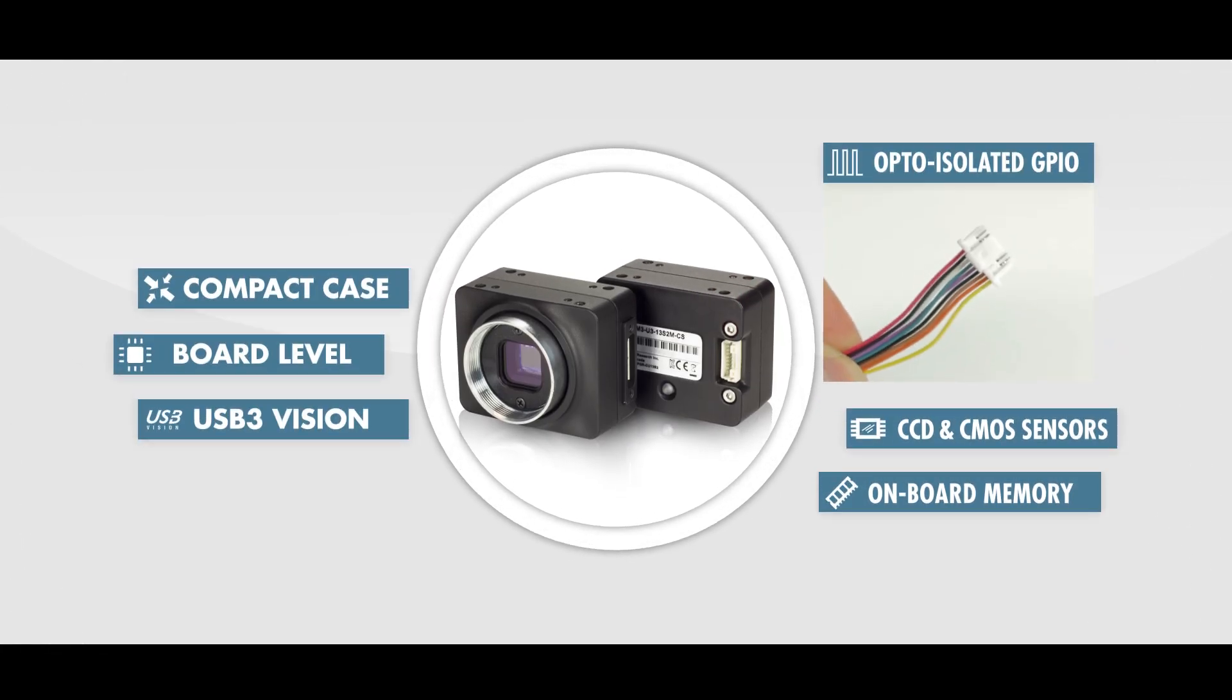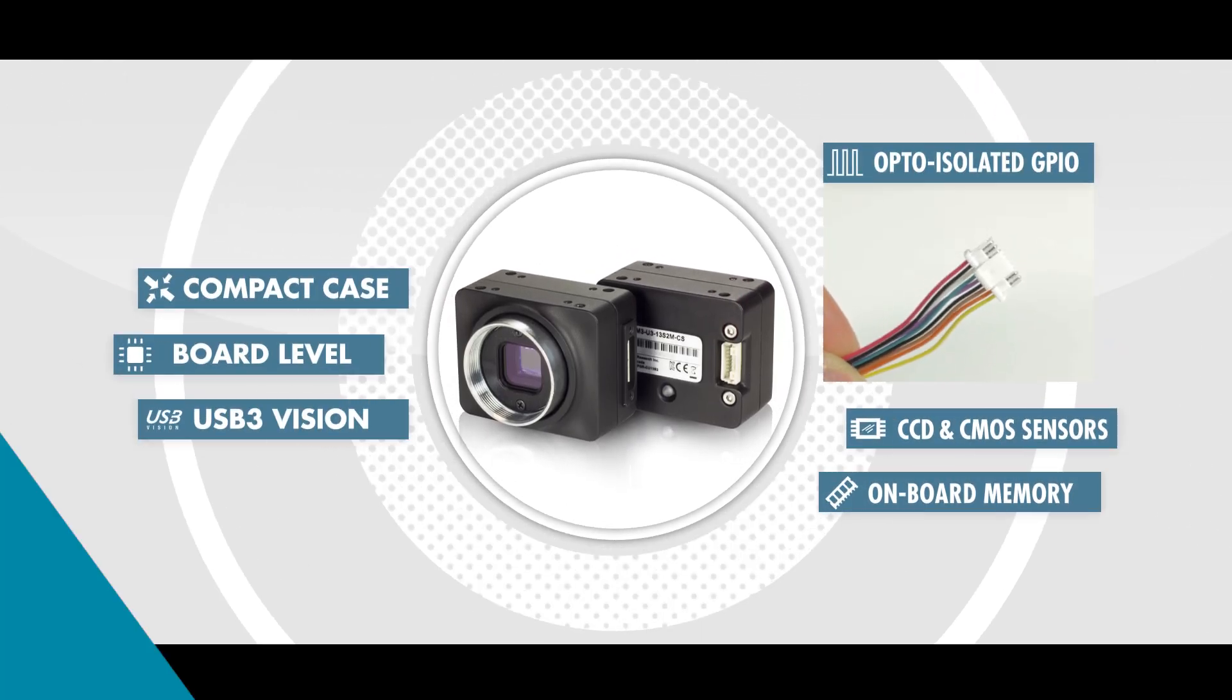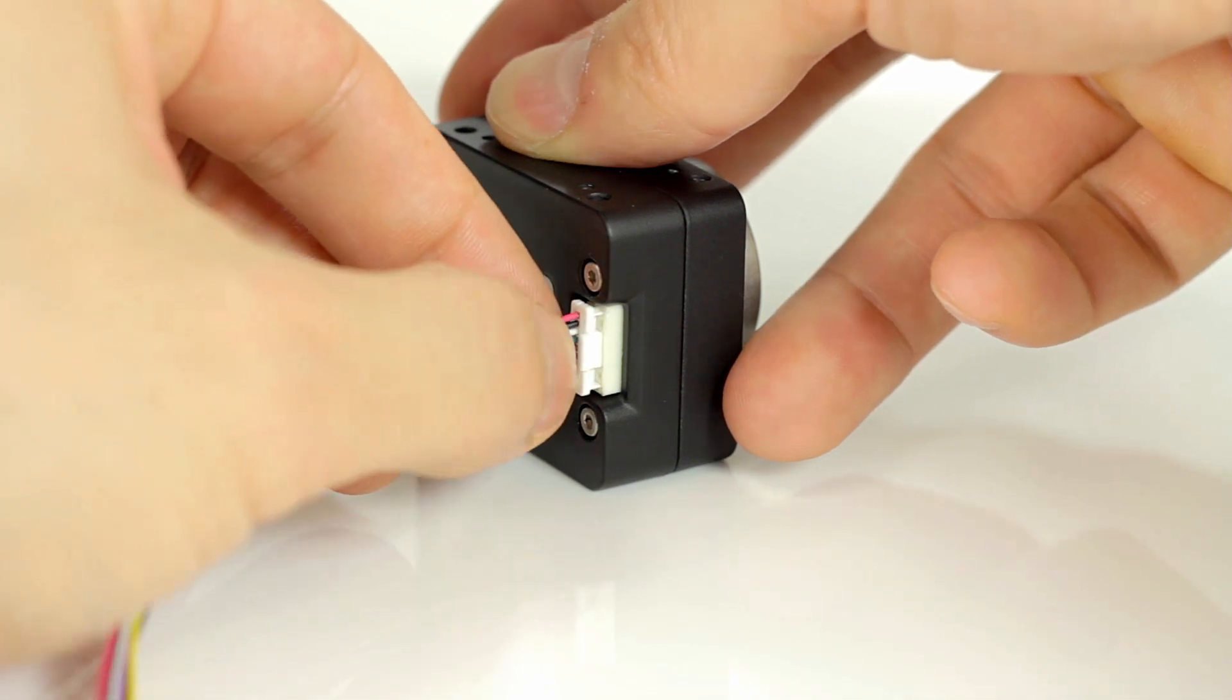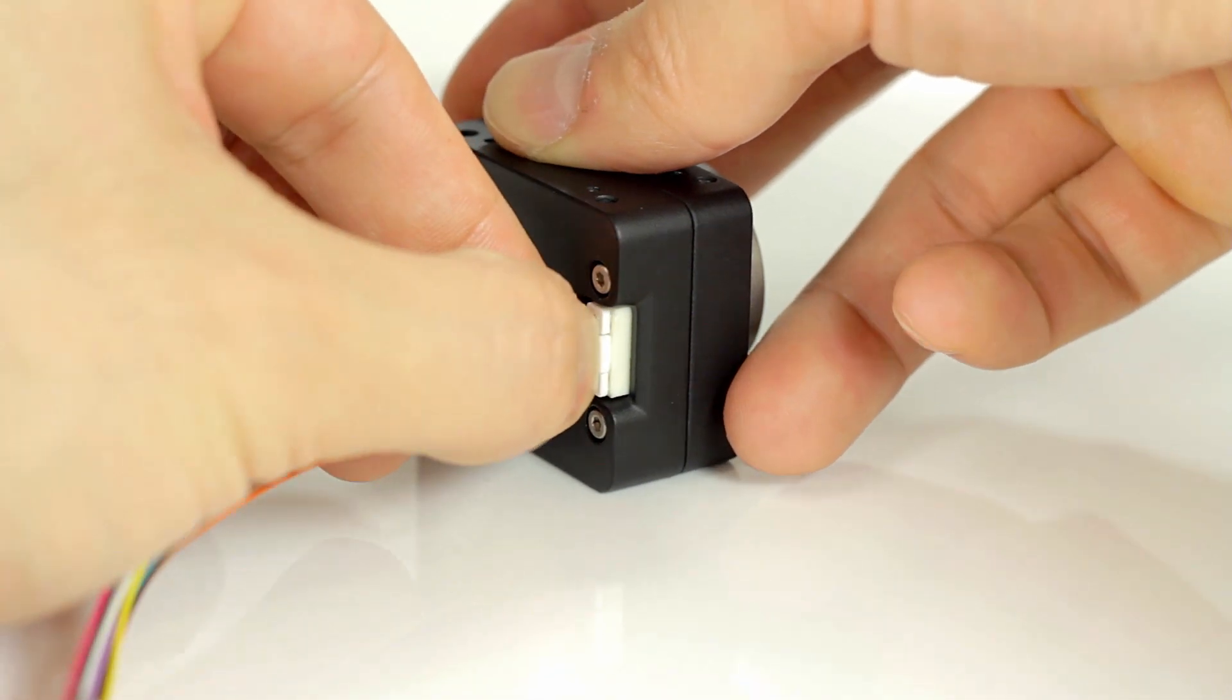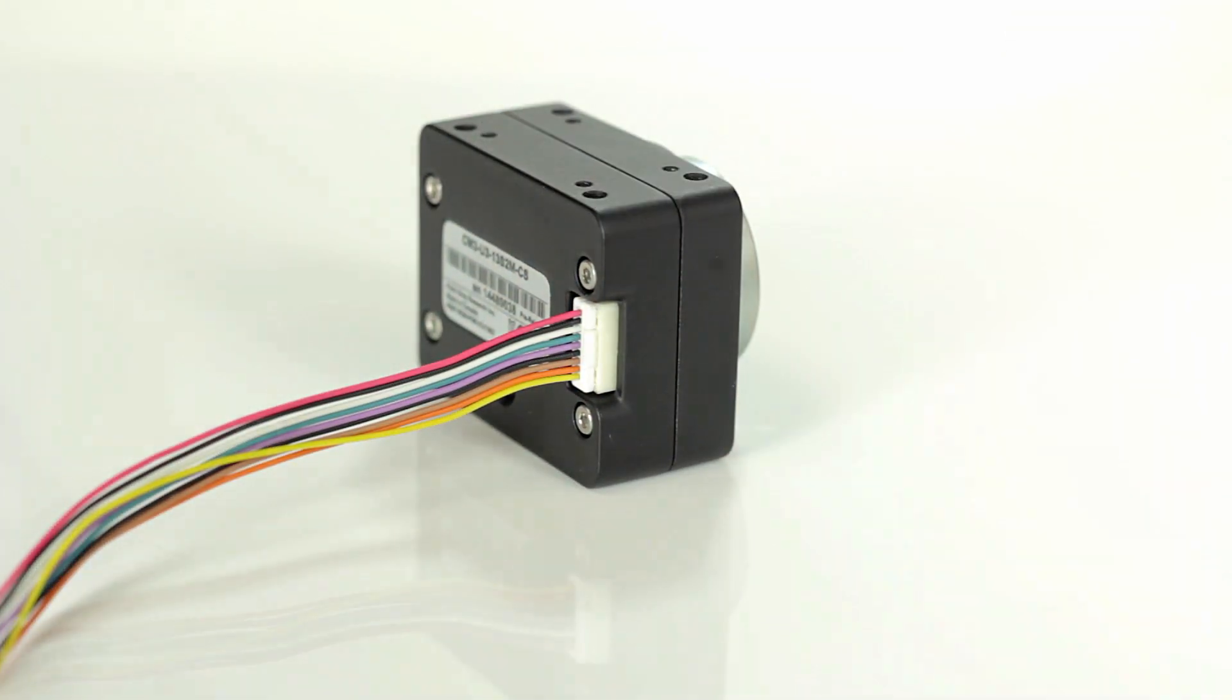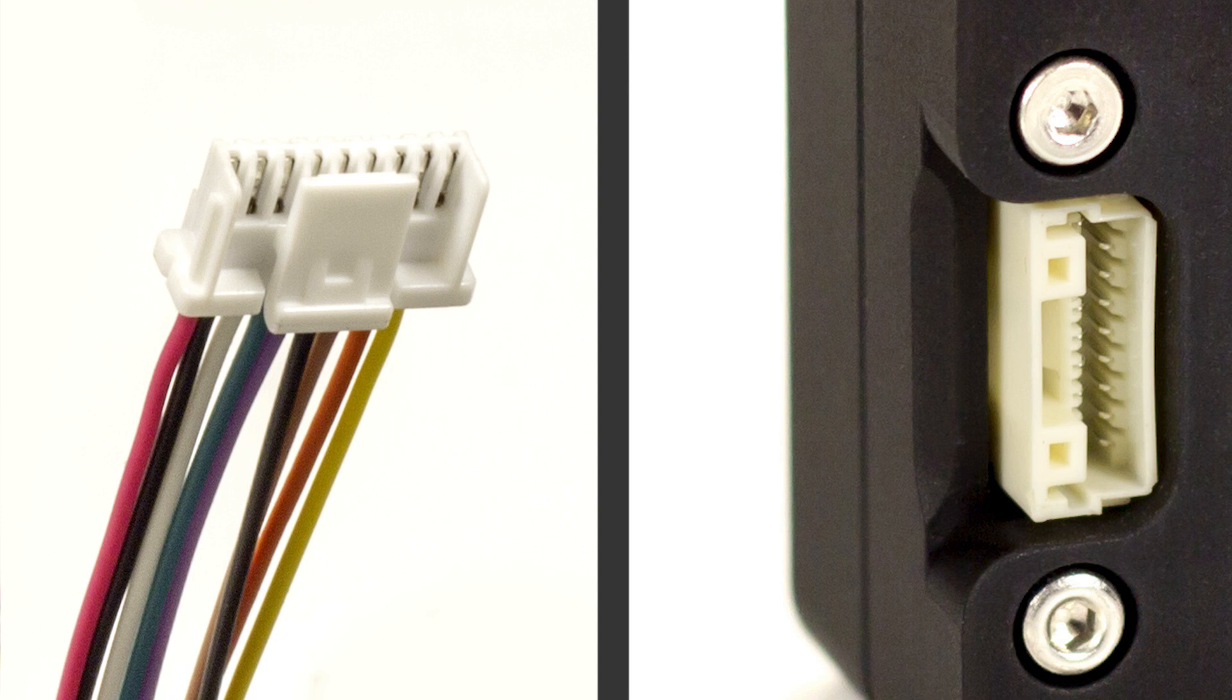For external triggering, the camera features an opto-isolated GPIO connection, allowing users to trigger exposure, strobe light, or synchronized cameras.